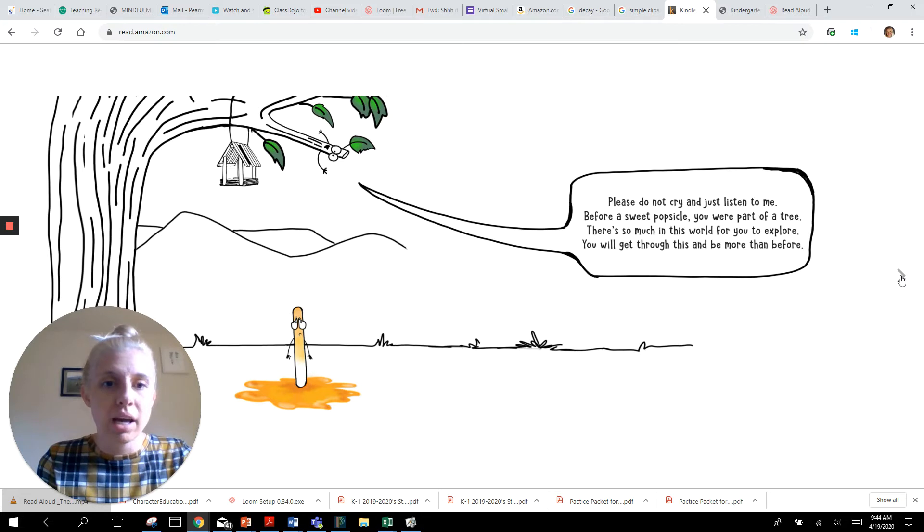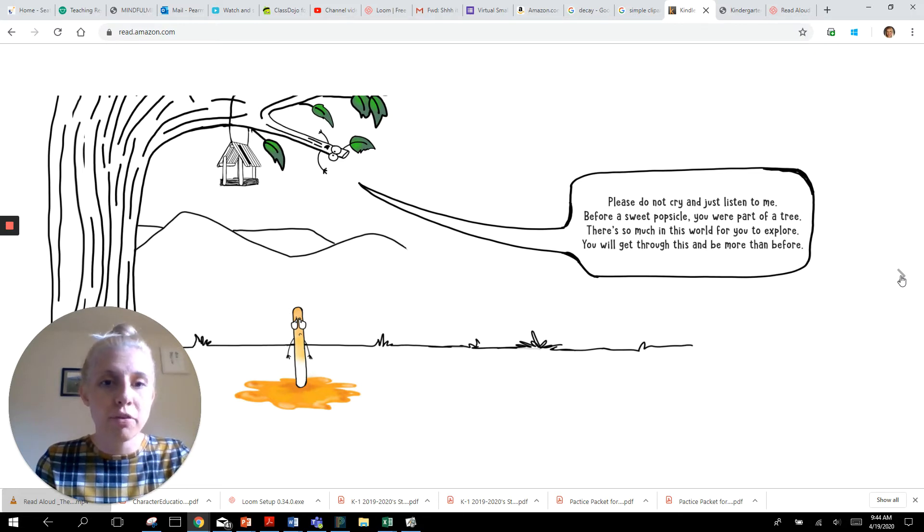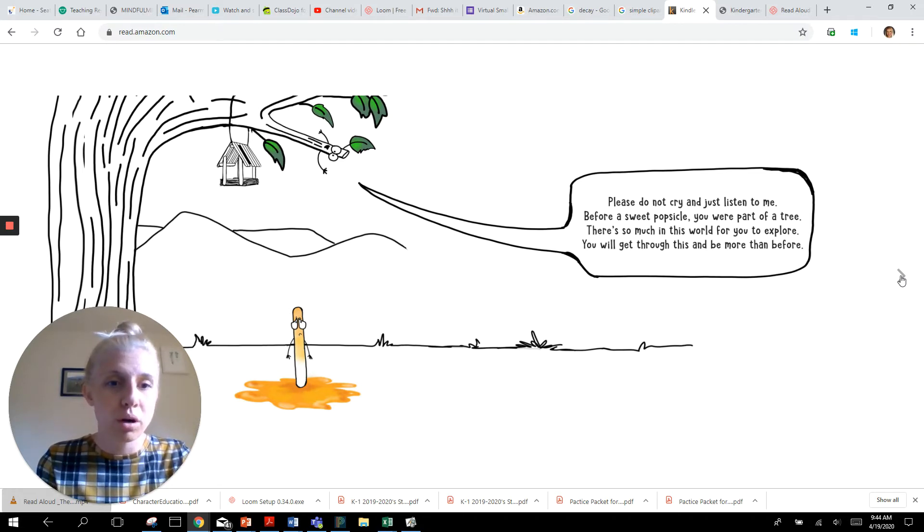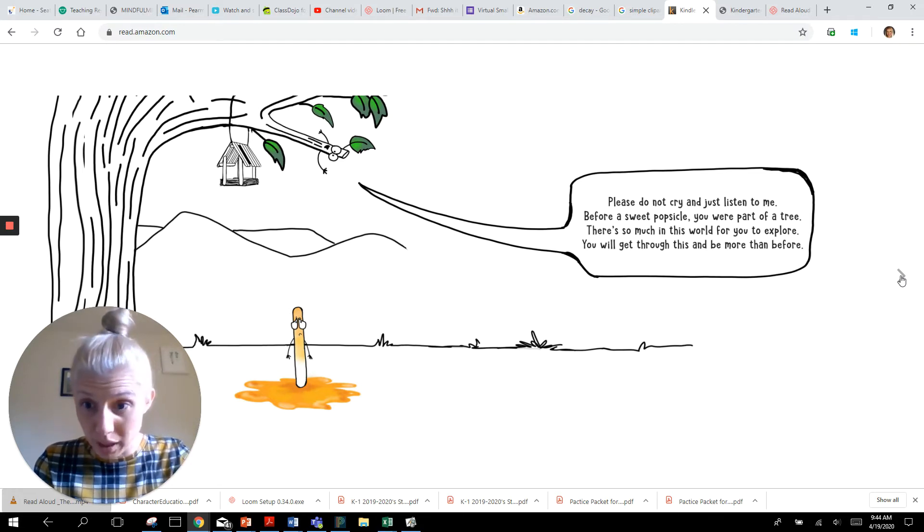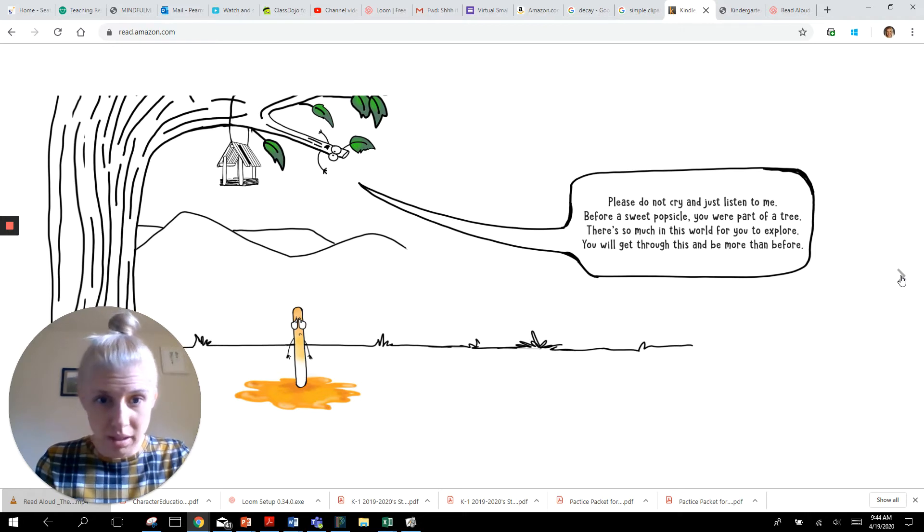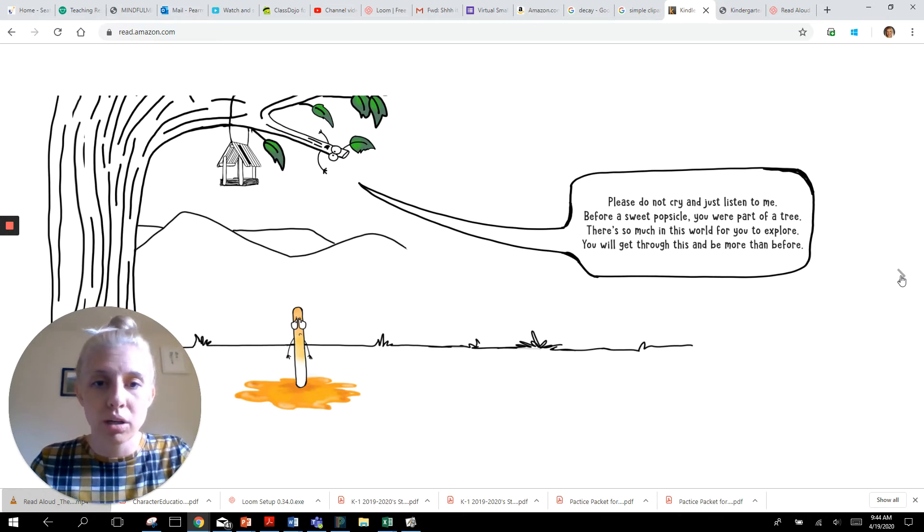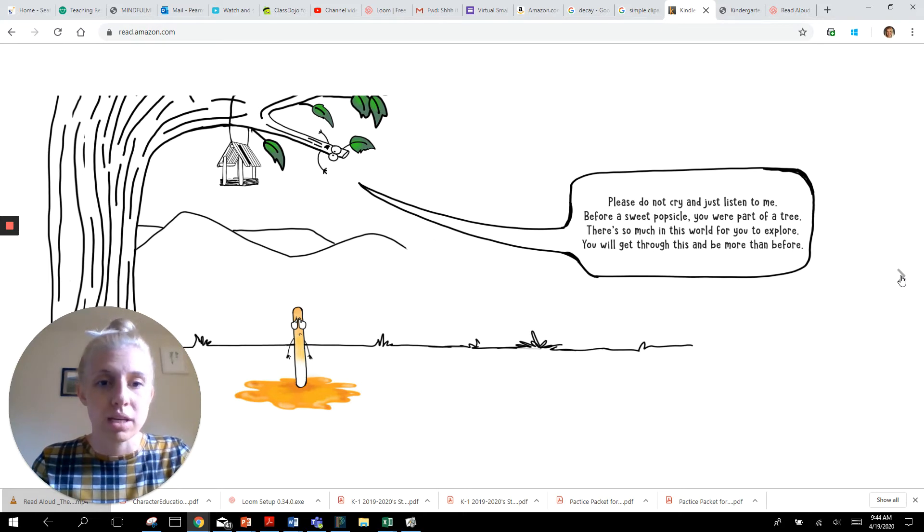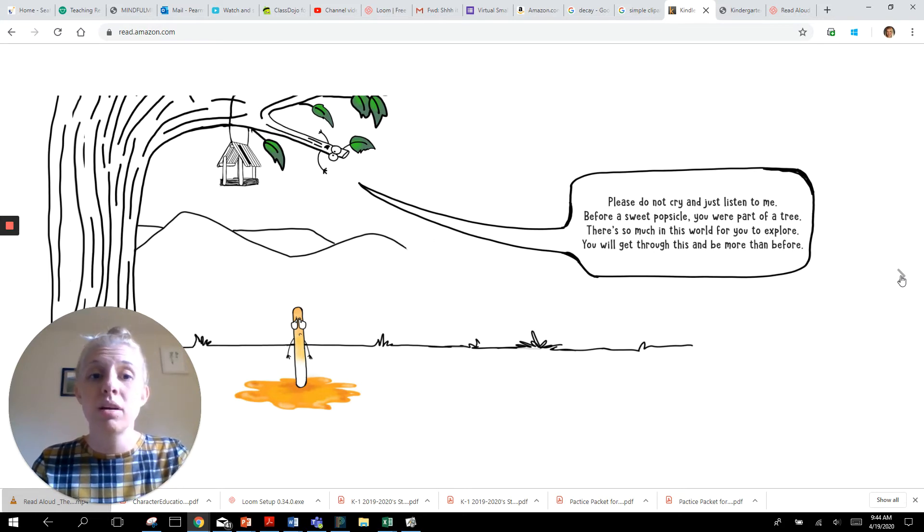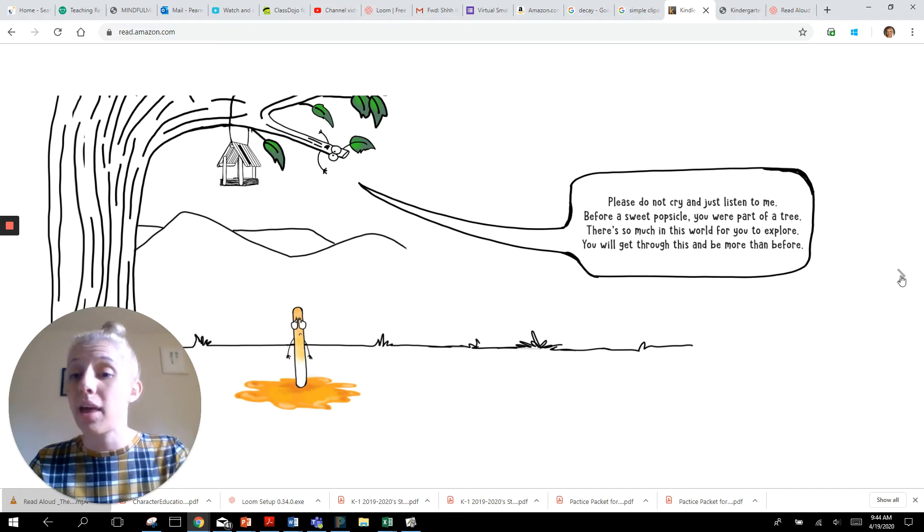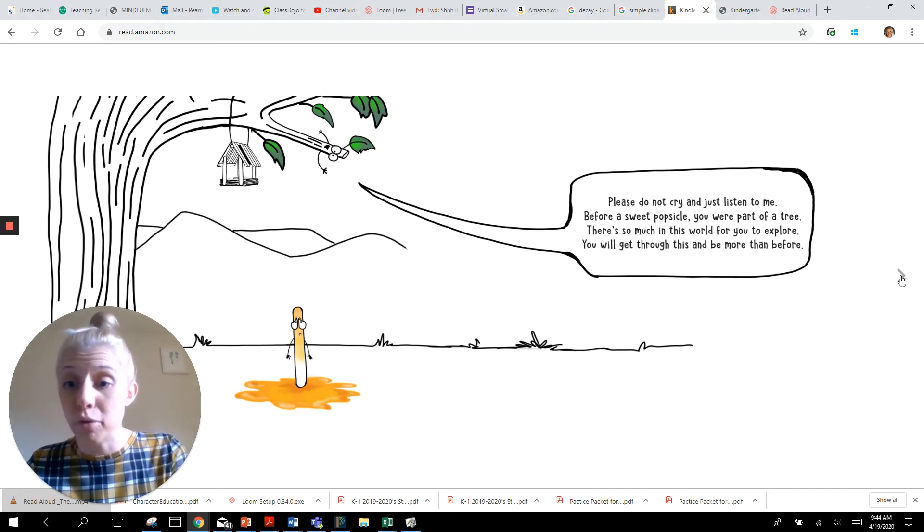Please do not cry and just listen to me. Before a sweet popsicle you were a part of a tree. There's so much in this world for you to explore. You will get through this and be more than before.